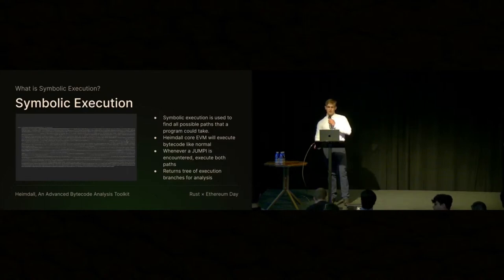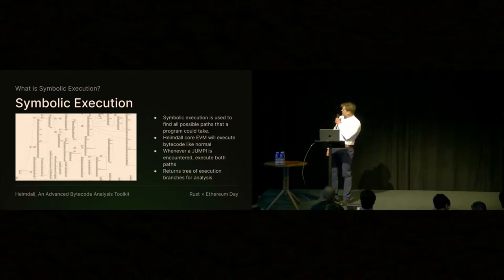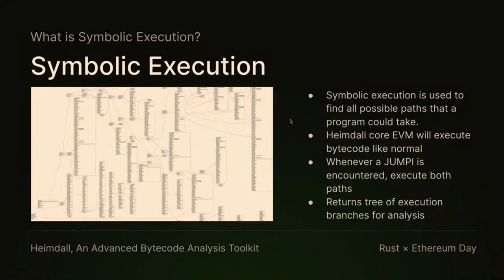Symbolic execution will run this bytecode with some call data, and every time it encounters a JUMPI instruction it will take both paths. That allows us to trace what the actual EVM is doing. You probably can't see that either, but it's a bunch of assembly, and in between the assembly are lines and arrows to other blocks of assembly. This is called the control flow graph.